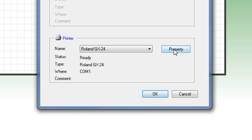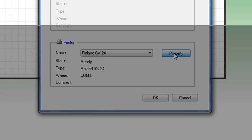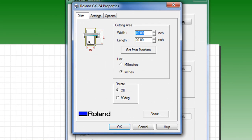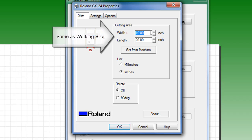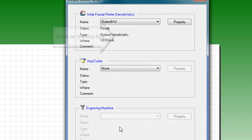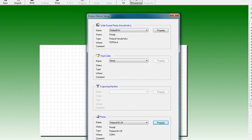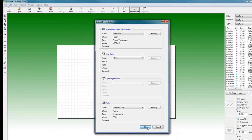Today's example will be GX24. Click on the Properties button to open up the Driver Properties window, and make sure your cutting area is identical to your working size area, in this case 8 inches by 5 inches. Click OK to close these windows.